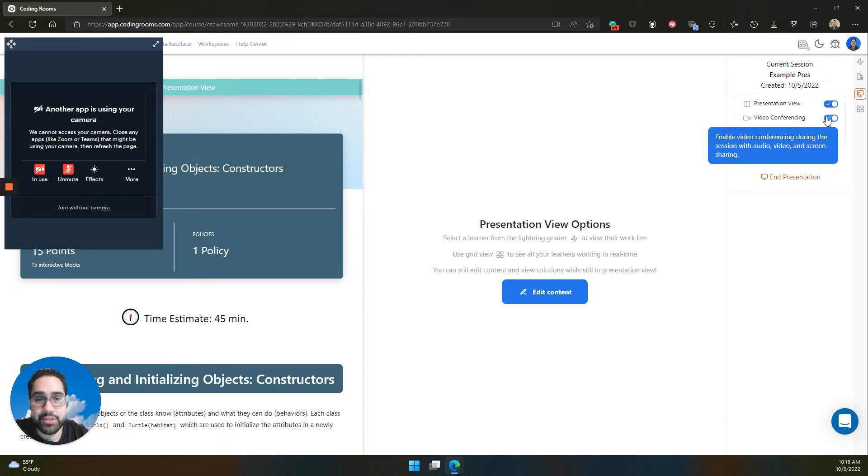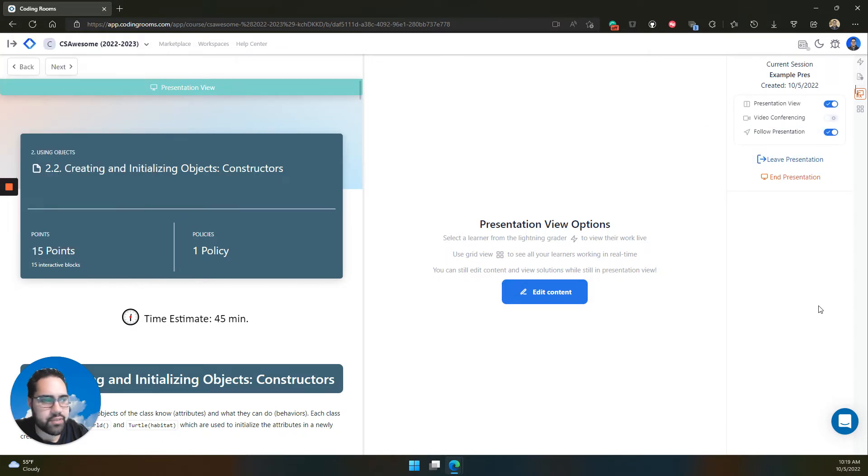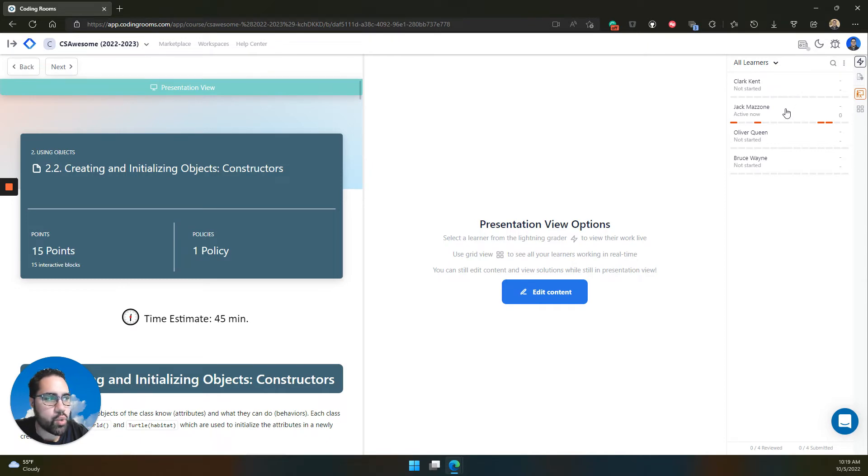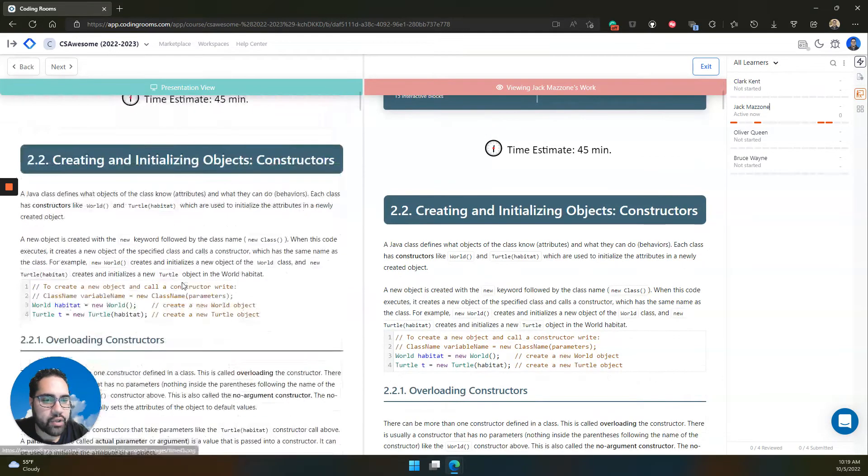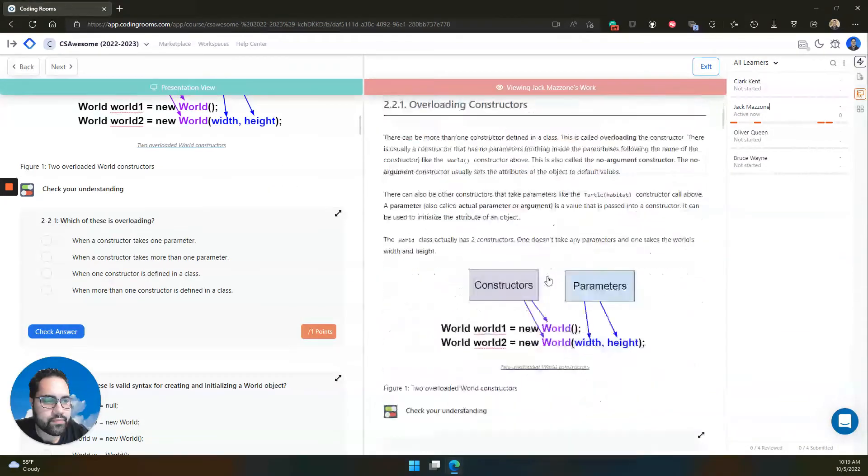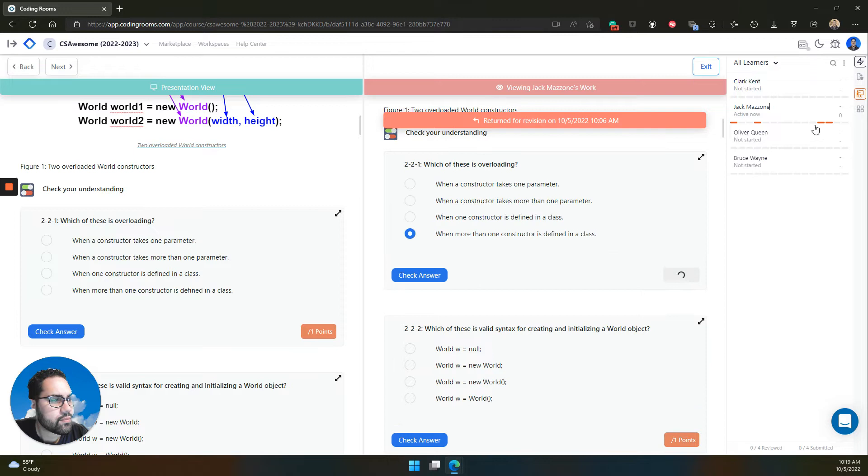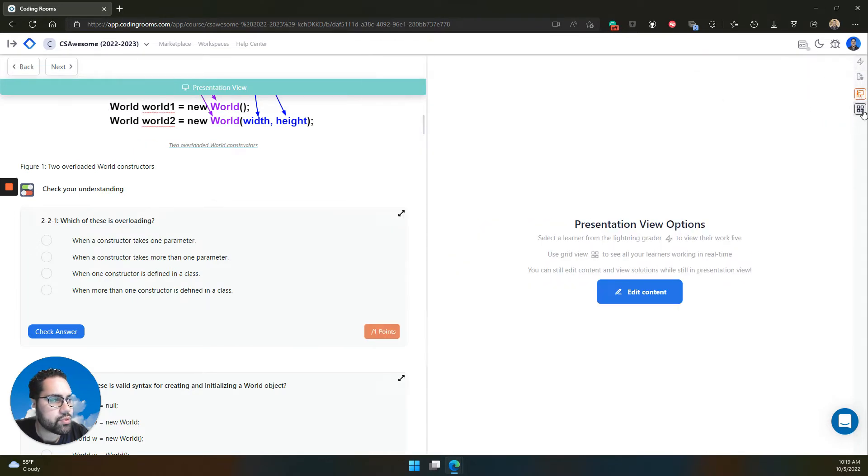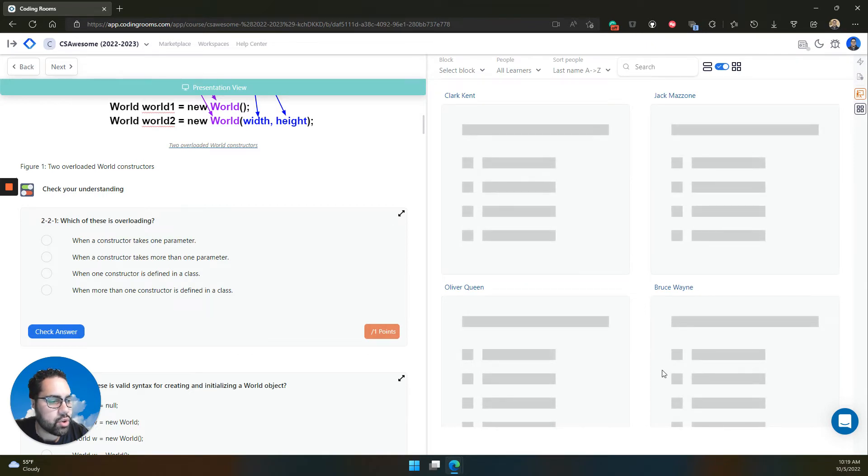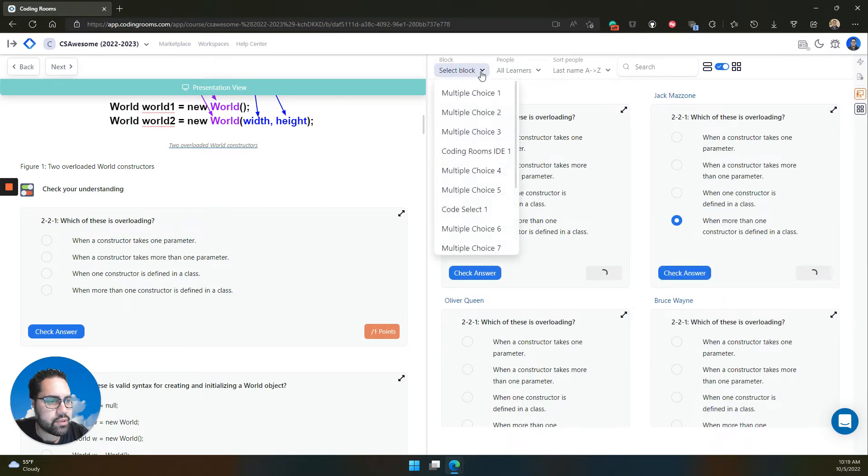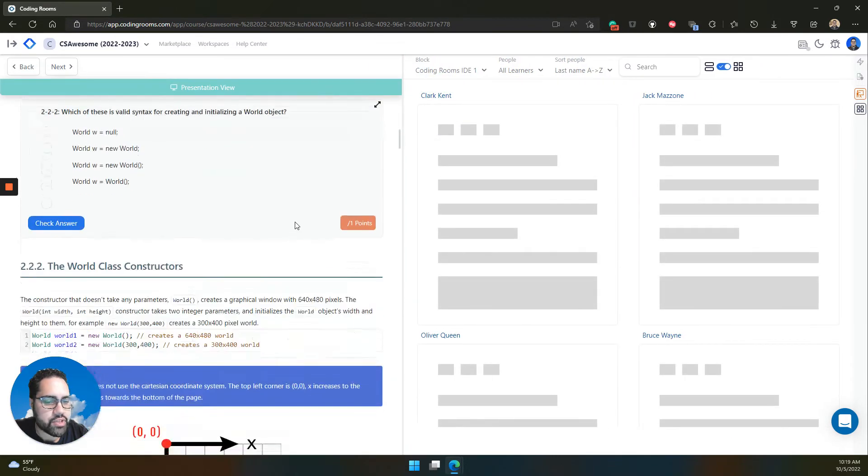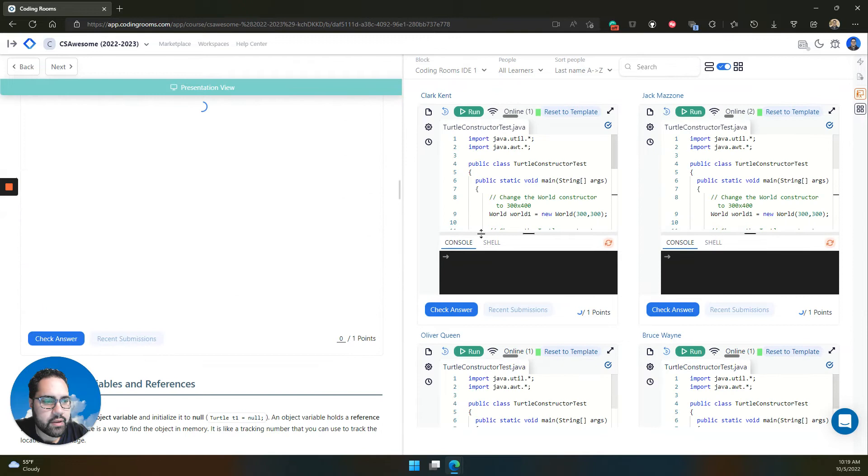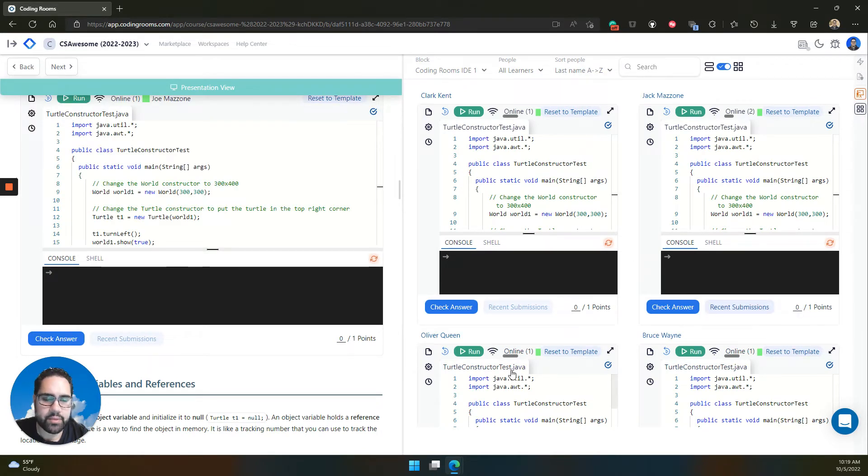If you accidentally start the presentation and have video conferencing on, it's as easy as clicking the switch to turn it off without having to leave the presentation. You still have access to the lightning grader in presentation mode, where you can open up a student's page while you are presenting, and you can also open the grid view while you're demonstrating some code to them, monitoring if they have any errors or need any help.